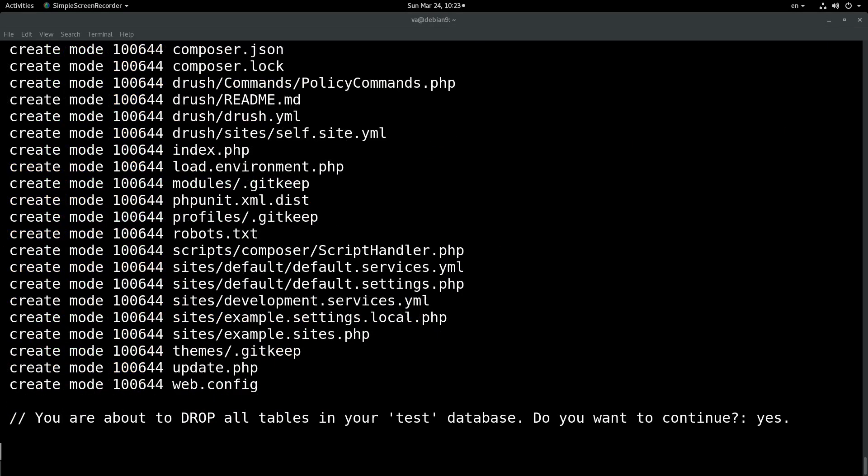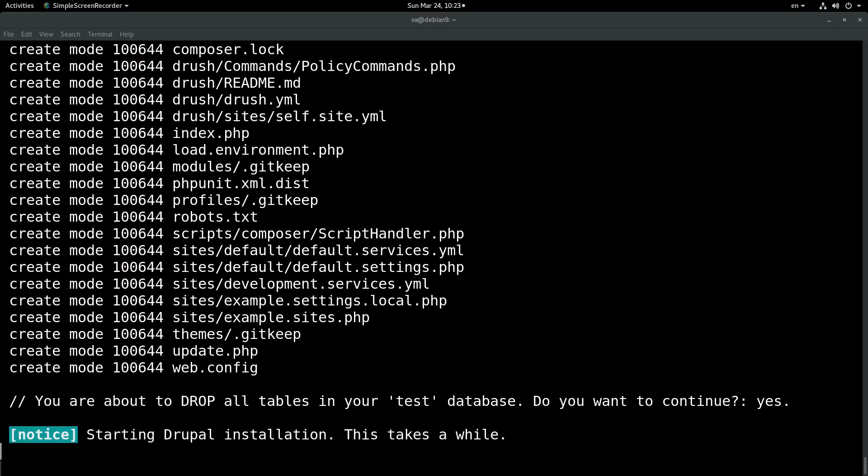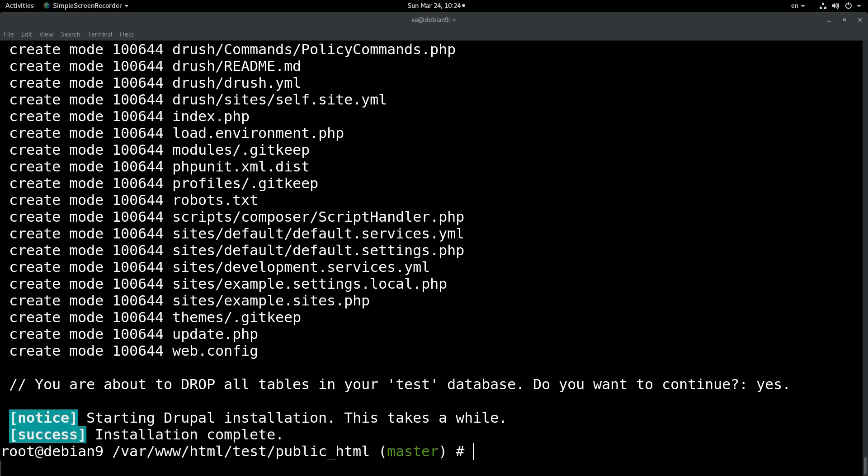As you can see, we just downloaded all the files. And now the Drupal installation has started through drush. I will pause the video and come back as soon as the installation is finished. We are back — installation has just finished, as you can see on the screen.